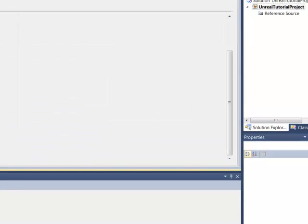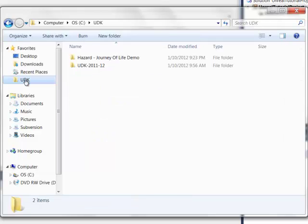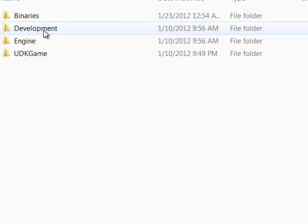we're going to open up our UDK file again. Go UDK, UDK,